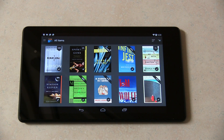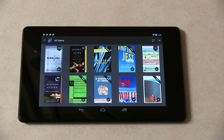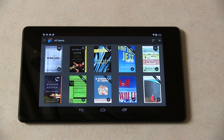The Kindle app for Android isn't very intuitive about how you go about removing books from the library once you've downloaded them. But once you find out how to do it, it's actually pretty simple.